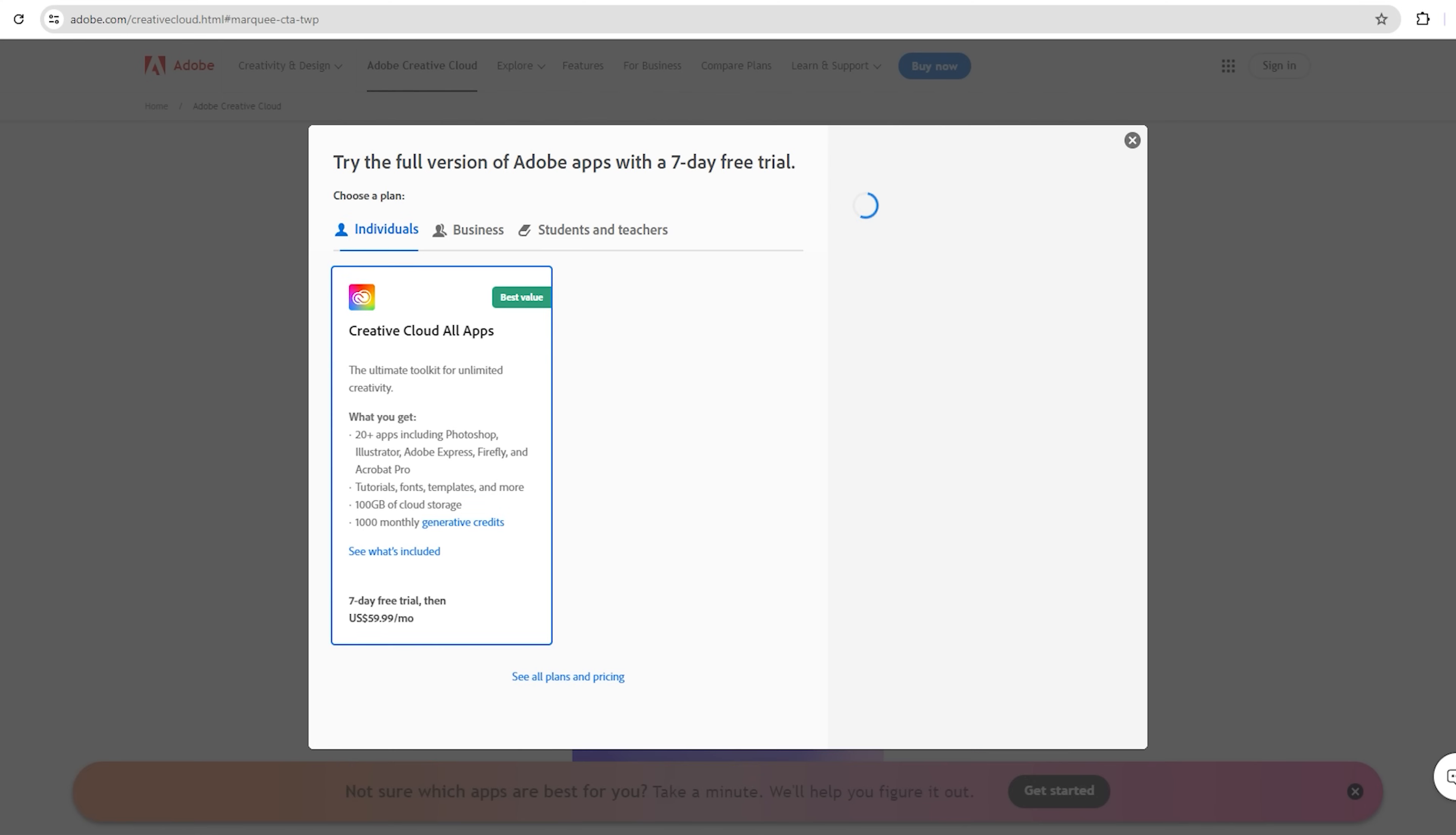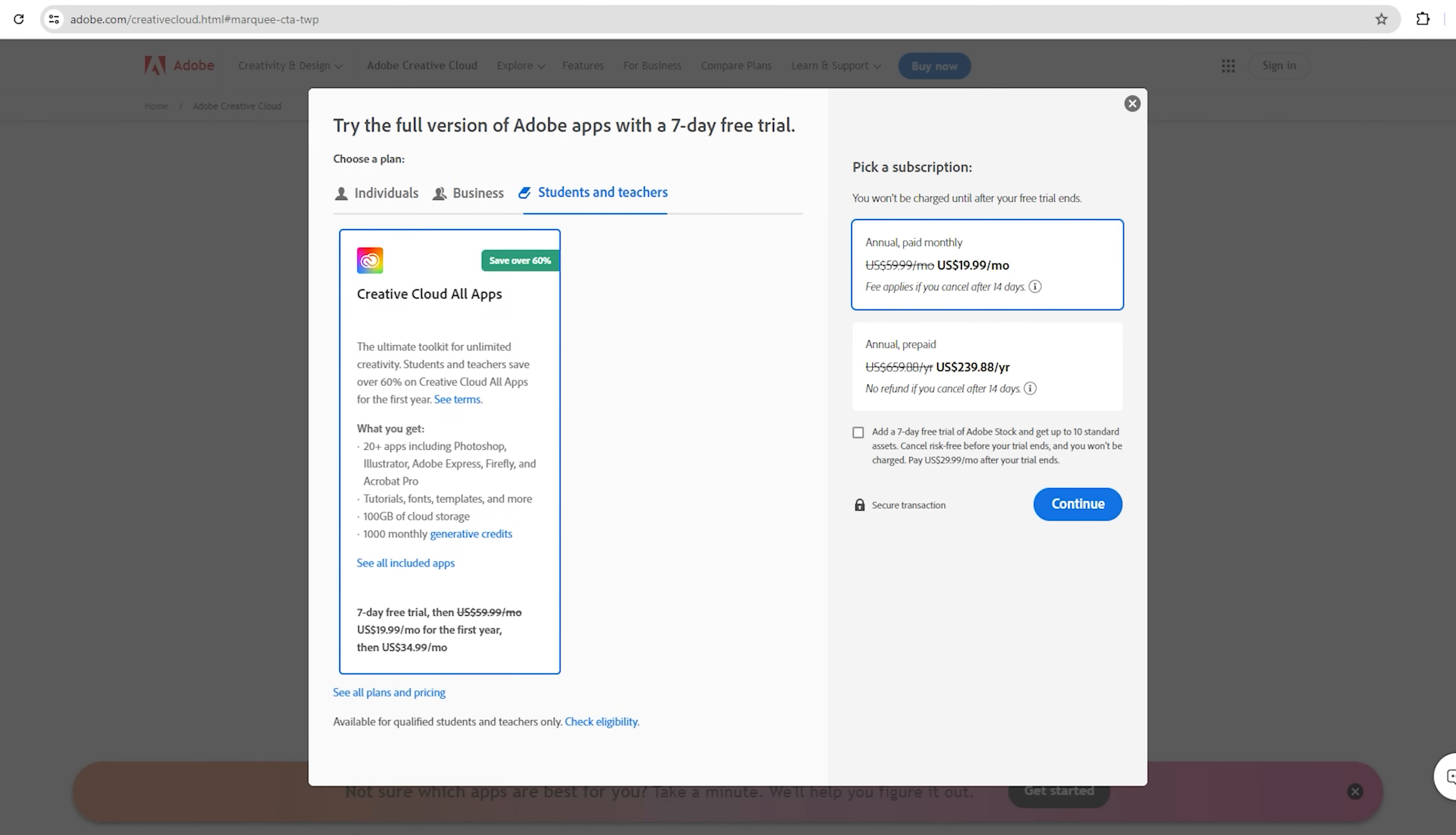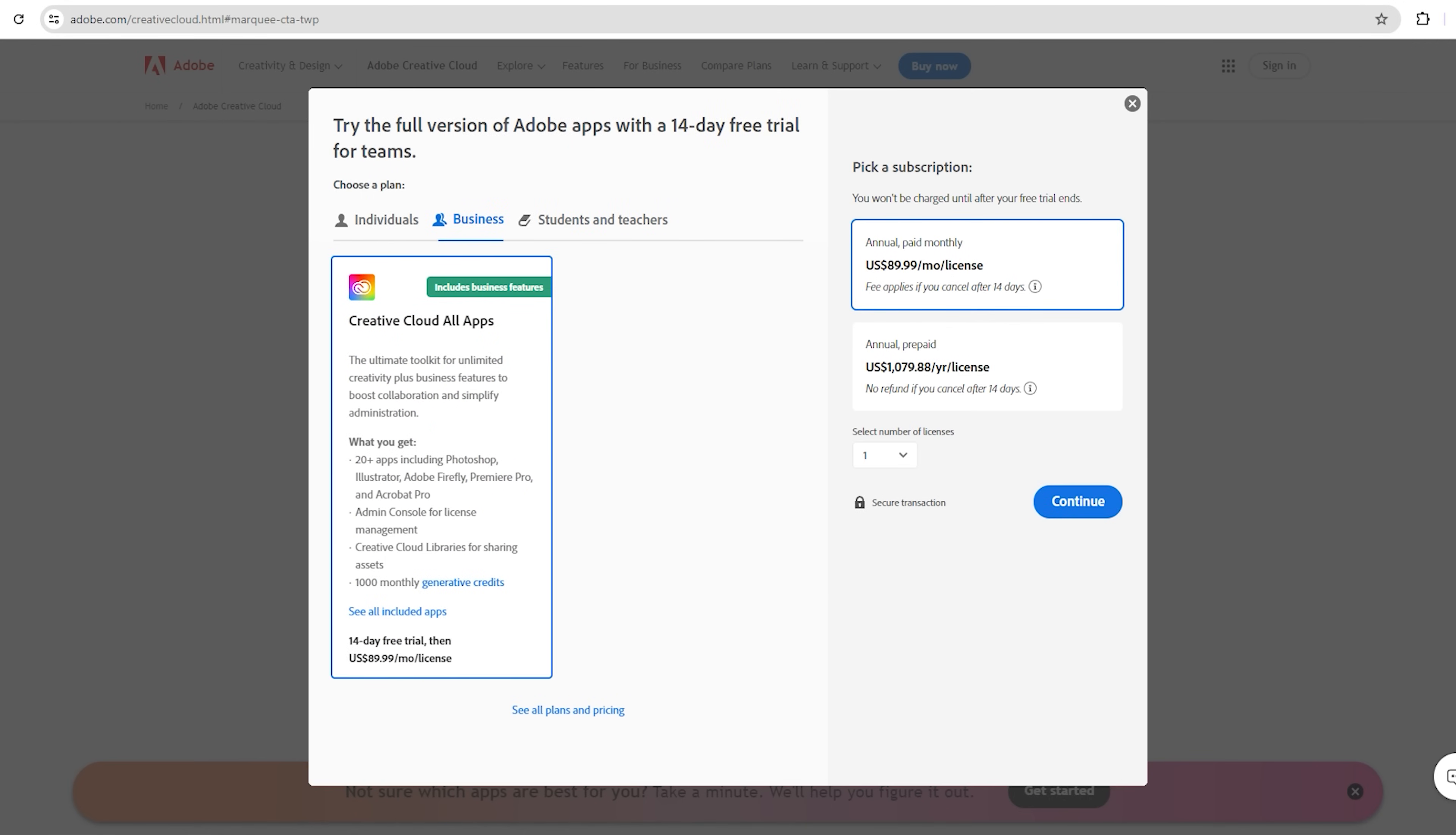You will see three options here: Individual, Business, and Student Teachers. Choose the Business option, which gives you a 14-day free trial, and then click on Continue.